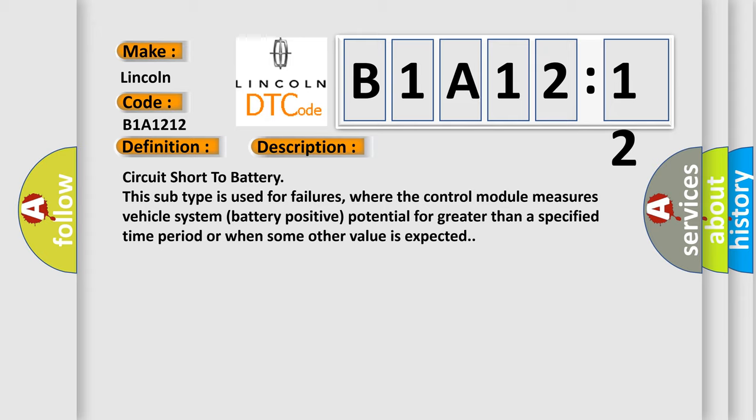And now this is a short description of this DTC code. Circuit short to battery. This subtype is used for failures where the control module measures vehicle system battery positive potential for greater than a specified time period or when some other value is expected.